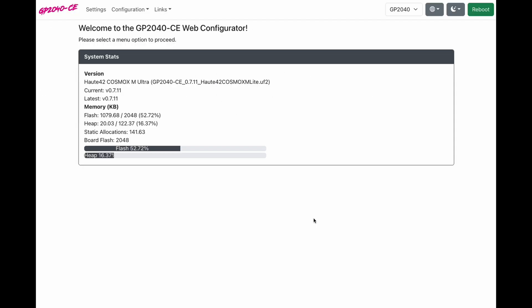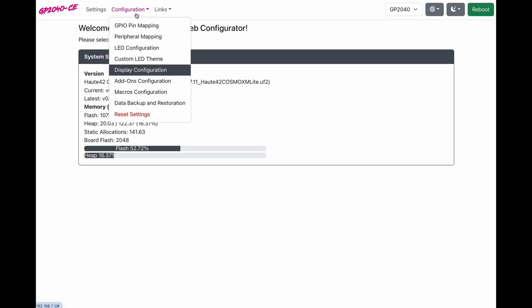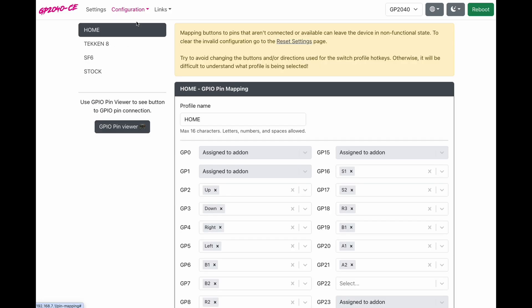So now we're in the web configurator. I'm going to show you something you probably didn't know you could do. You can change most of the settings without coming to the web configurator. You could do it on your controller anywhere, anytime, any place.